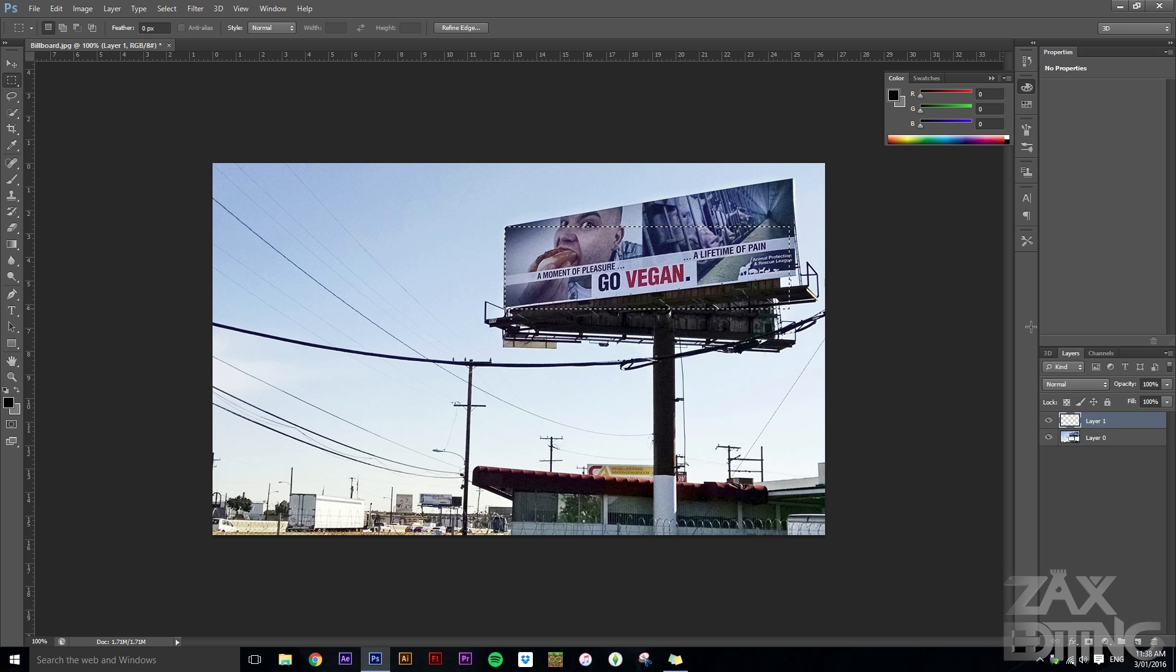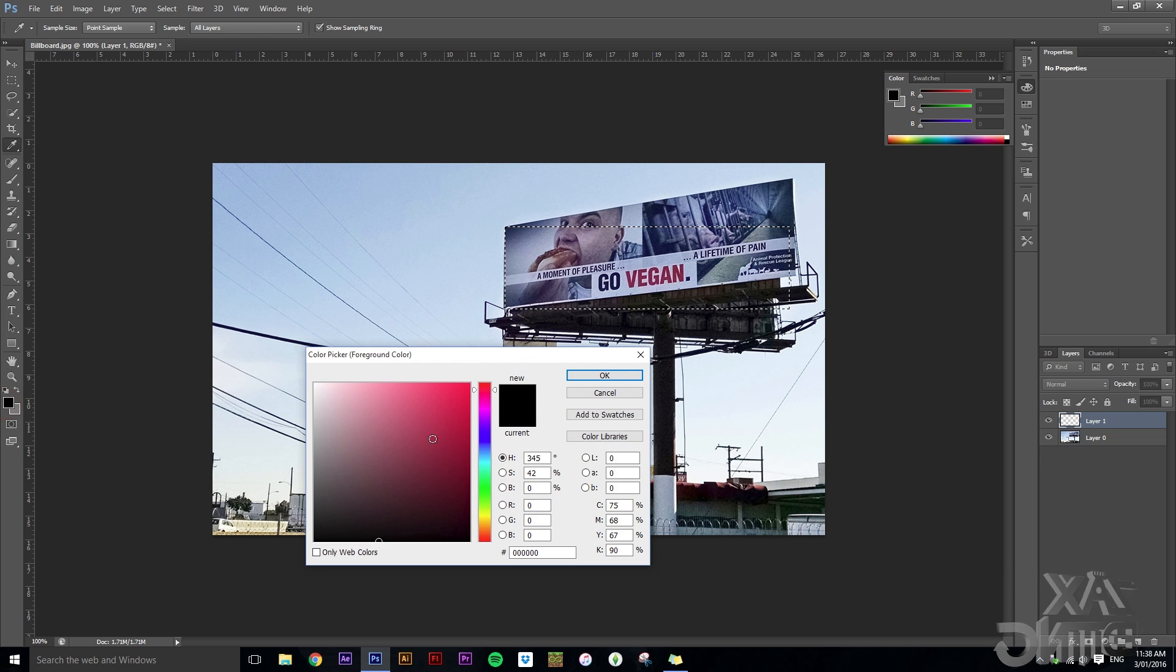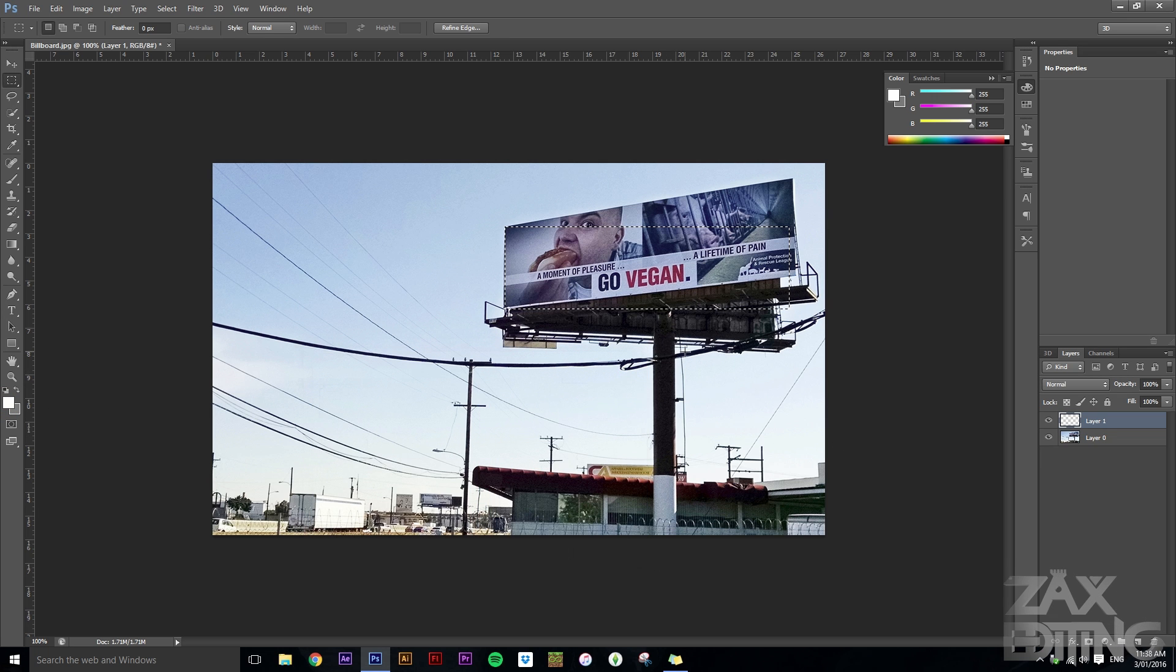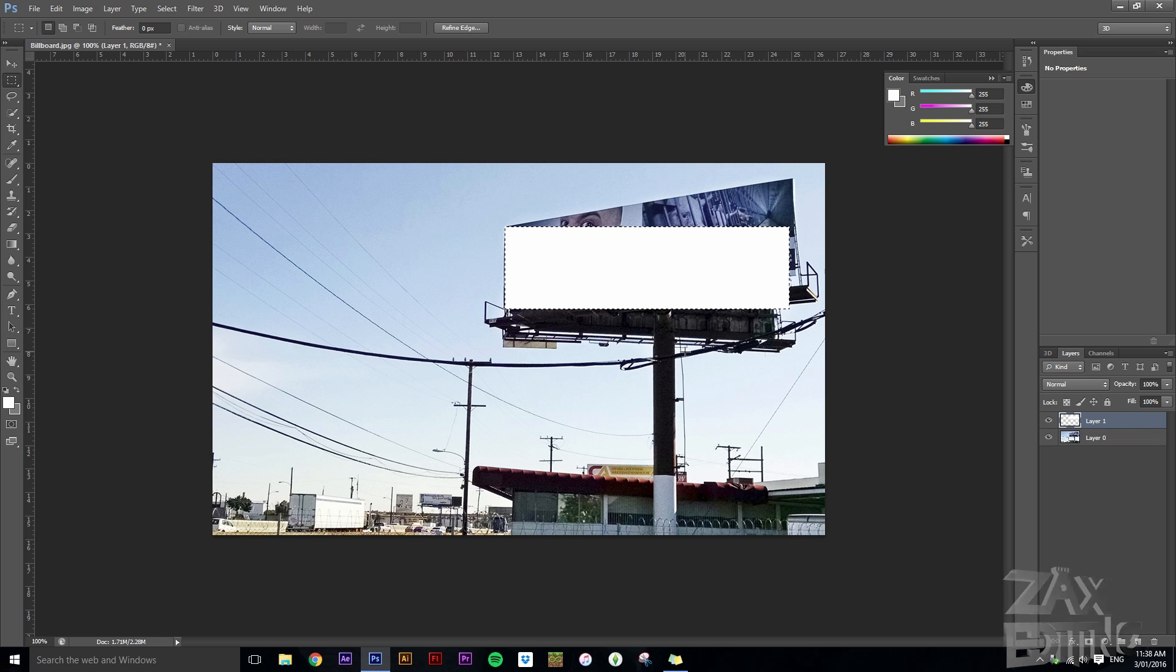Okay, so now you've got that, what you want to do is make sure that your foreground color is at white, hit Alt+Delete, and then you've got that.